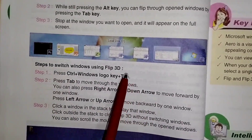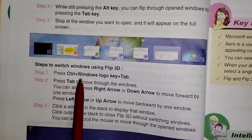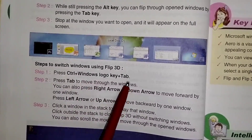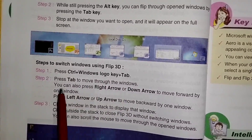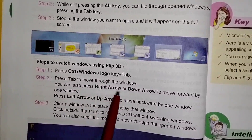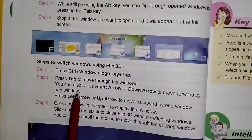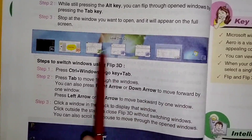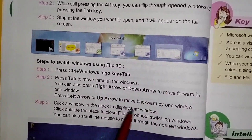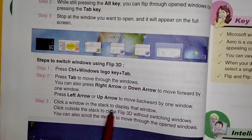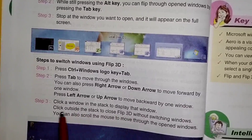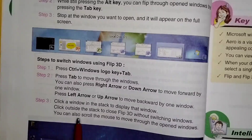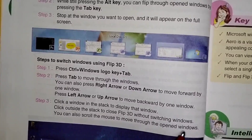Steps to switch windows using Flip 3D: Press Ctrl + Windows logo key + Tab. Control key, Windows logo key aur Tab key press karenge. Press Tab to move through the windows. You can also press the right arrow or down arrow to move forward by one window, and the left arrow or up arrow to move backward by one window. Click a window in the stack to display that window. Click outside the stack to close Flip 3D without switching windows. You can also scroll the mouse to move through the open windows.